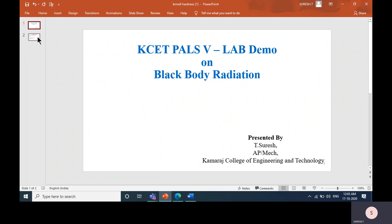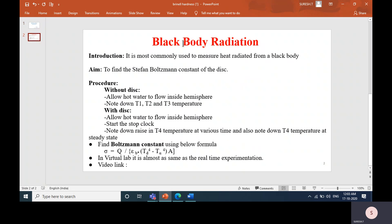A blackbody is the ideal body which absorbs all kinds of radiation. Once it reaches steady state temperature, it releases all the absorbed radiation. The main aim of this experiment is to find out the value of the Stefan-Boltzmann constant for the given disk. The Stefan-Boltzmann constant is used to measure the heat radiated from a blackbody.